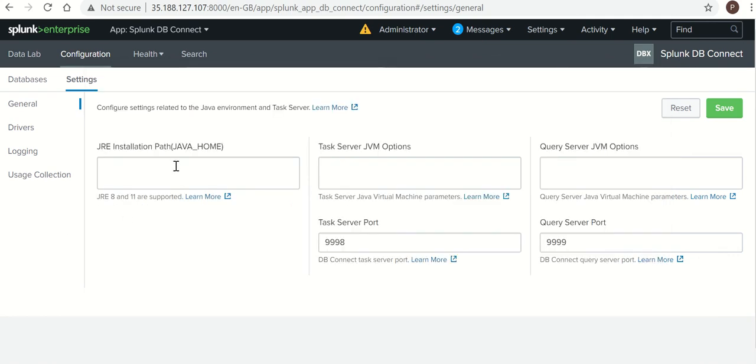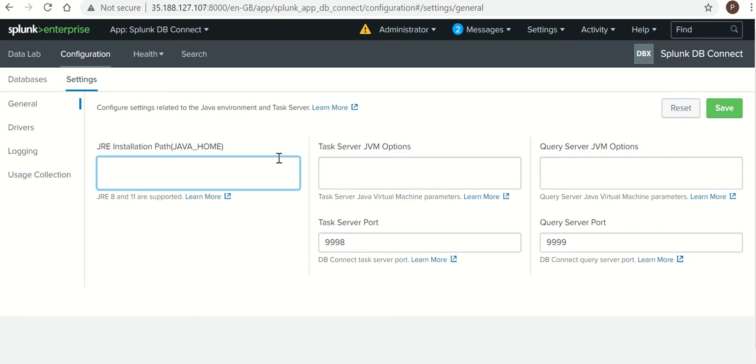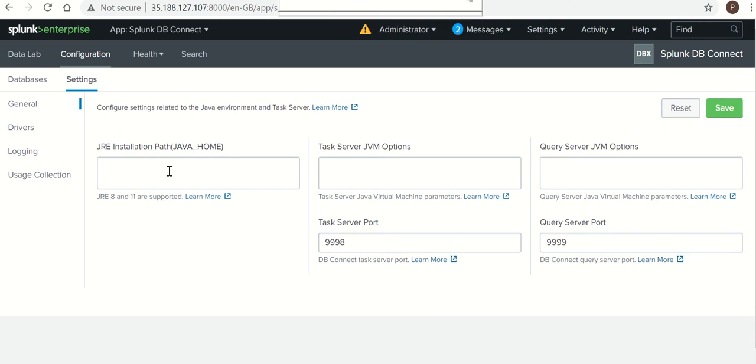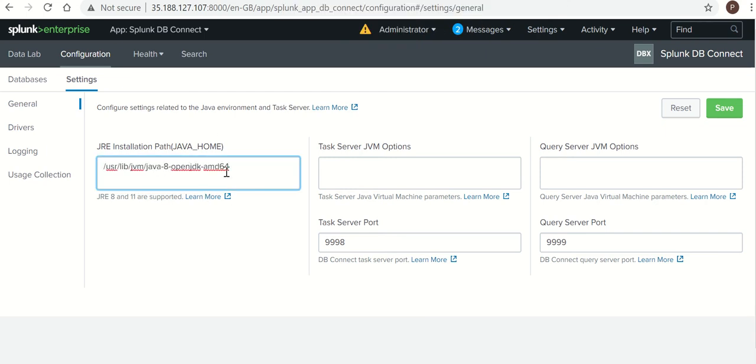Java home path from your Splunk server. I will get Java home path from my Splunk server. So this is my Java home path. Before getting this, you should have installed JRE or JDK on your machine.